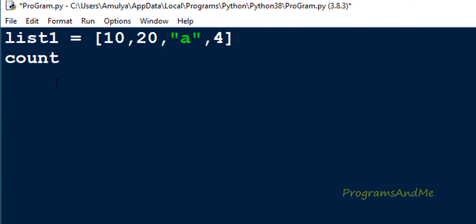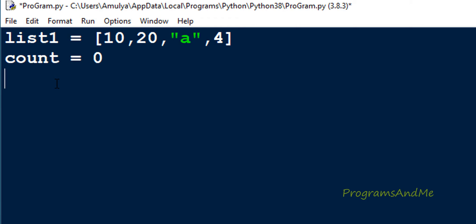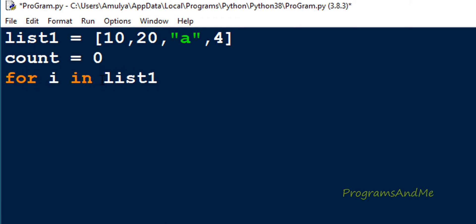To implement this, first I take a variable and initialize it to 0: count = 0. Next, to go through each individual element of list1, I use a for loop — iterating over list1.